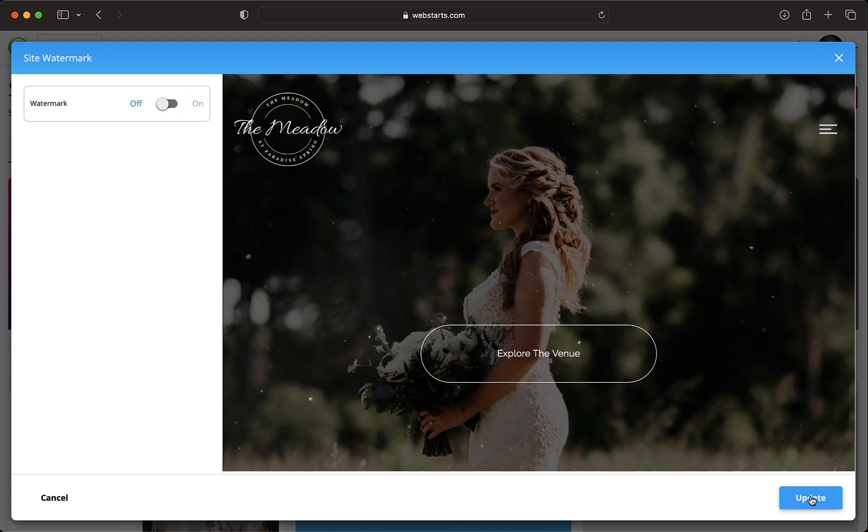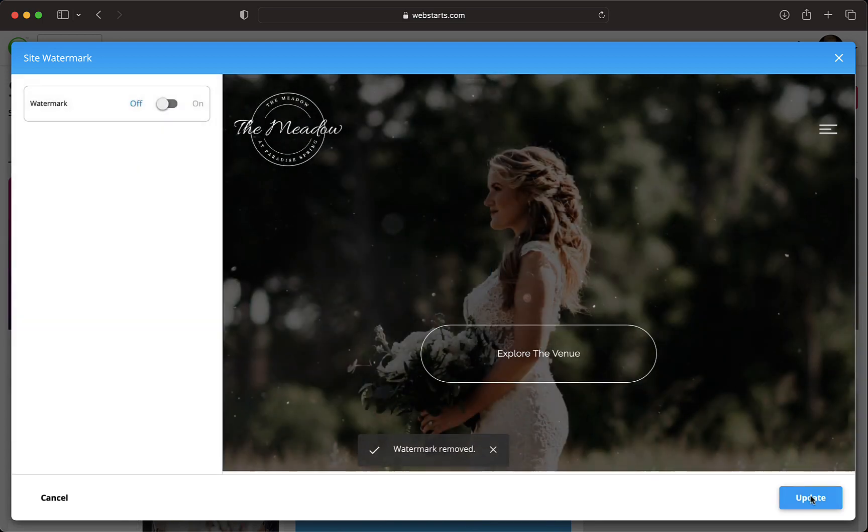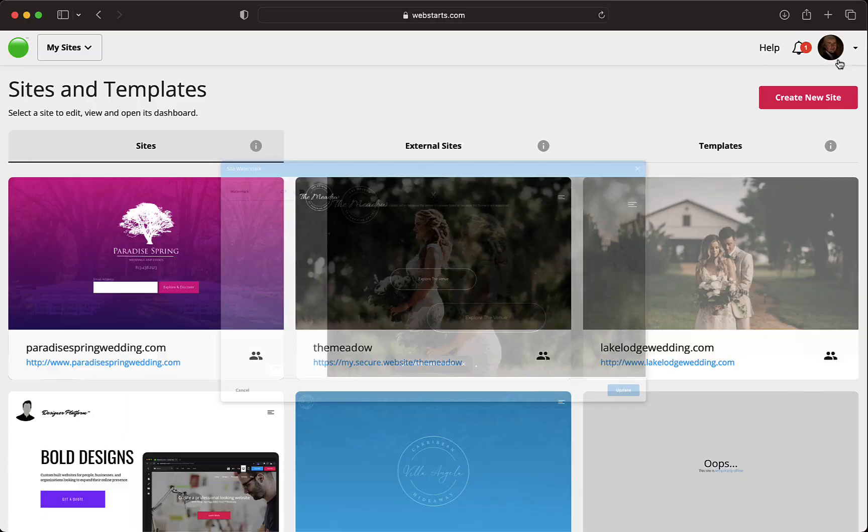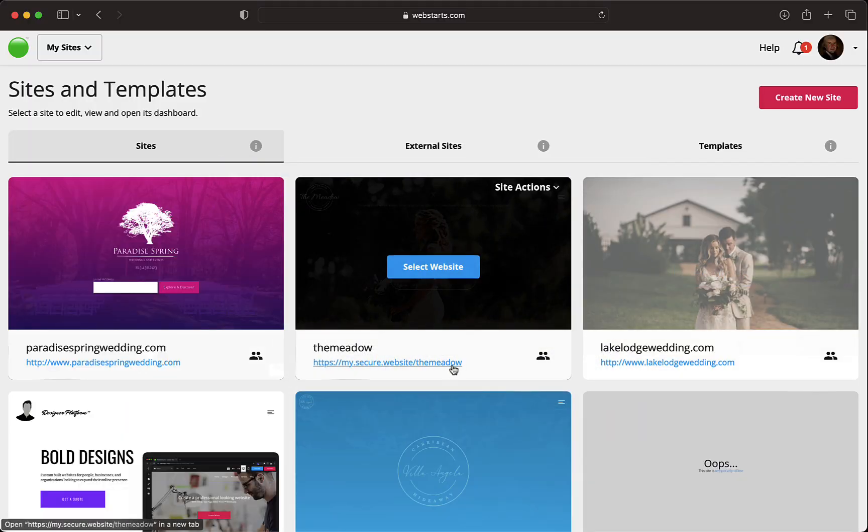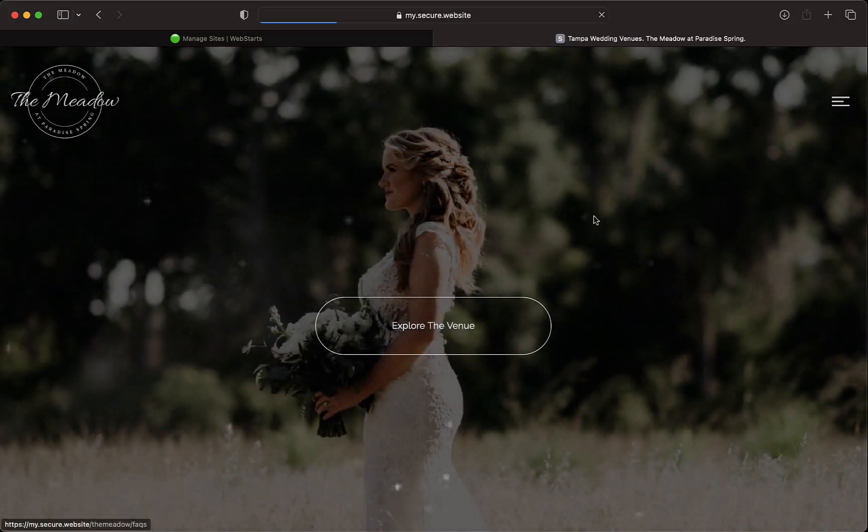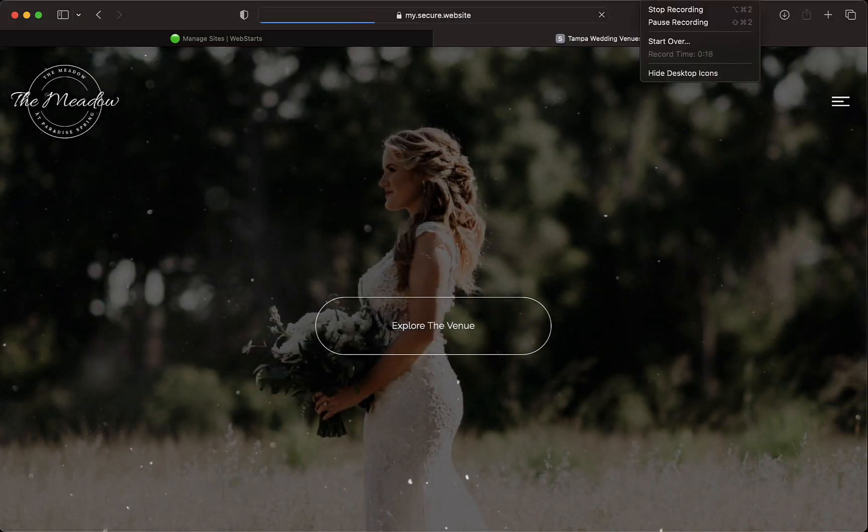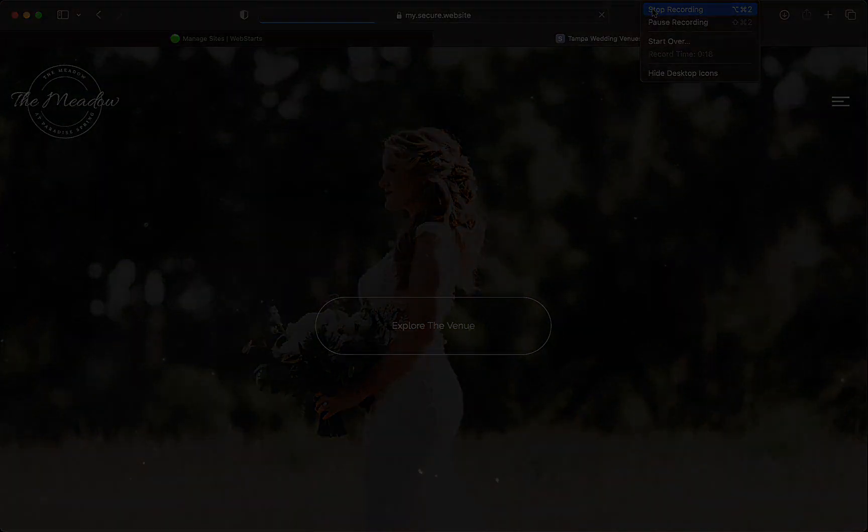That's it. Another of the great agency features of WebStarts that help you be the best web designer, freelancer, or marketing firm you can be. Thanks for watching and see you next time.